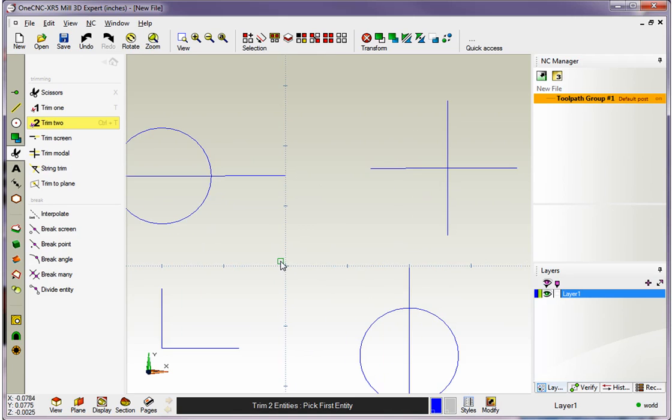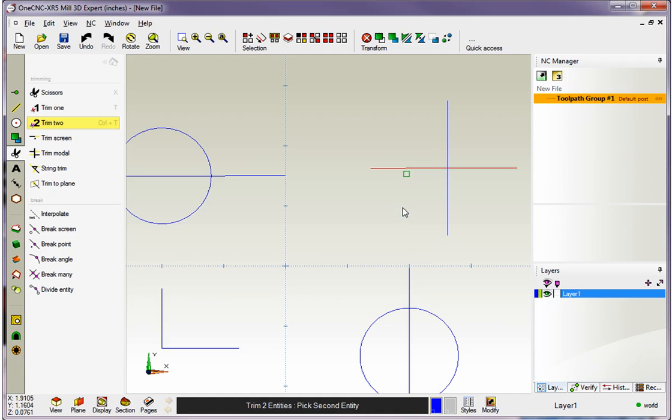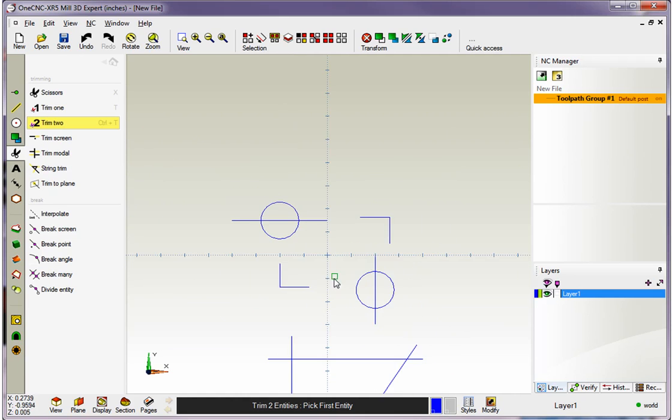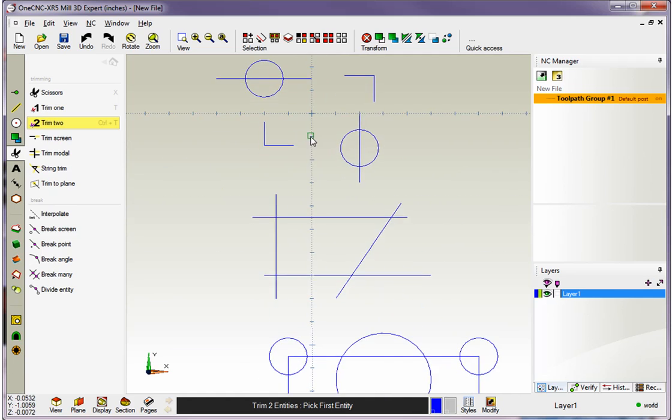Let's do the same thing right here. Let's say I want to keep this corner, so the key is always digitizing what you want to keep. I want to keep this portion of the line and that portion of that line. Very simple.